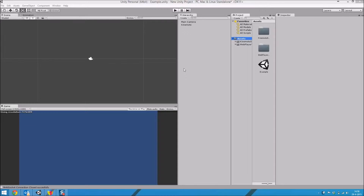Hello and welcome to the second chapter in our series of instructional videos for Kinemoto. In Kinemoto we have a variety of ways to check feedback on the way the player is moving, and today we're going to look at how we can add these to our scene.